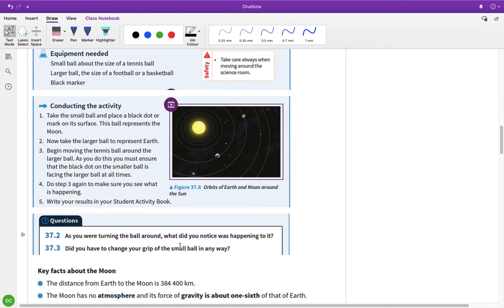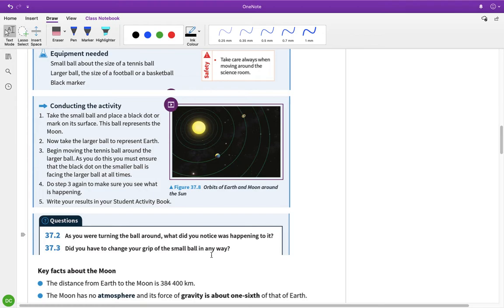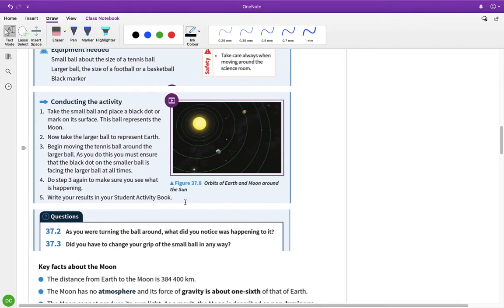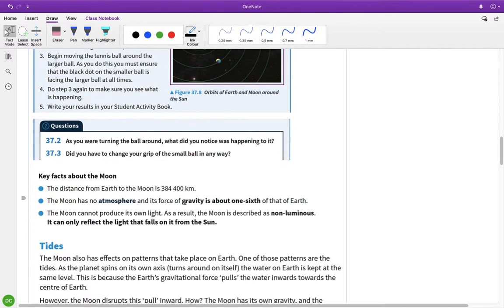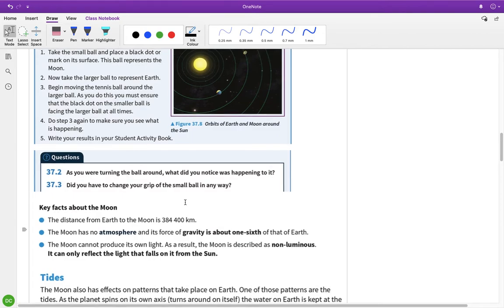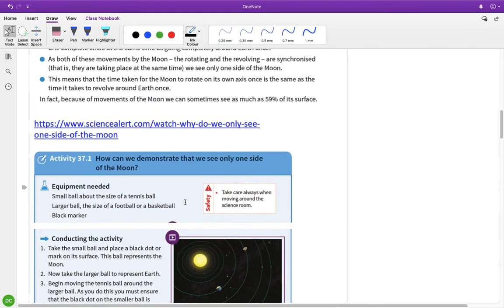Yeah, so what we're trying to do is simulate what happens between the Moon and the Earth. So if we're always looking at one side of the Earth, then that dot should be always facing towards the large ball. Okay? And I suppose as you're turning it, what did you notice that was happening? Did you have to change your grip on the small ball in any way? And that might give you an idea. It kind of did work really well. Like, so it just gives you an idea of how that rotation works.